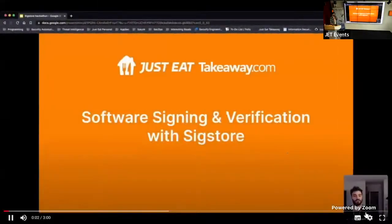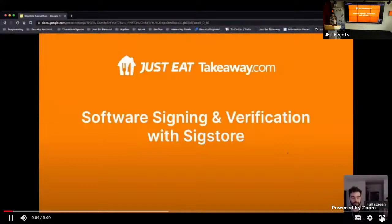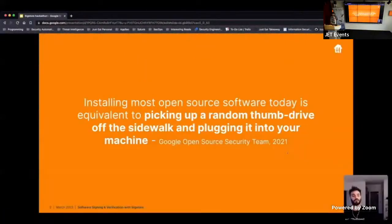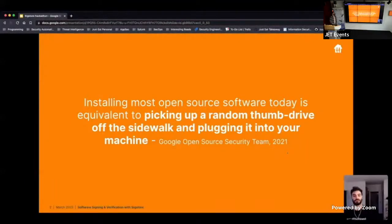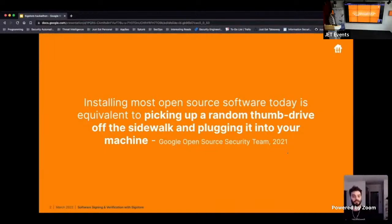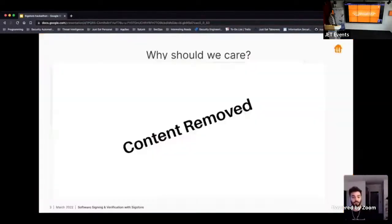Hello. I'm Sharif Clinch. And this is the intro to software signing and verification with SIGStore. So here's a nice opening quote by Google last year. Installing most open source software today is equivalent to picking up a random thumb drive off the sidewalk and plugging it into your machine.